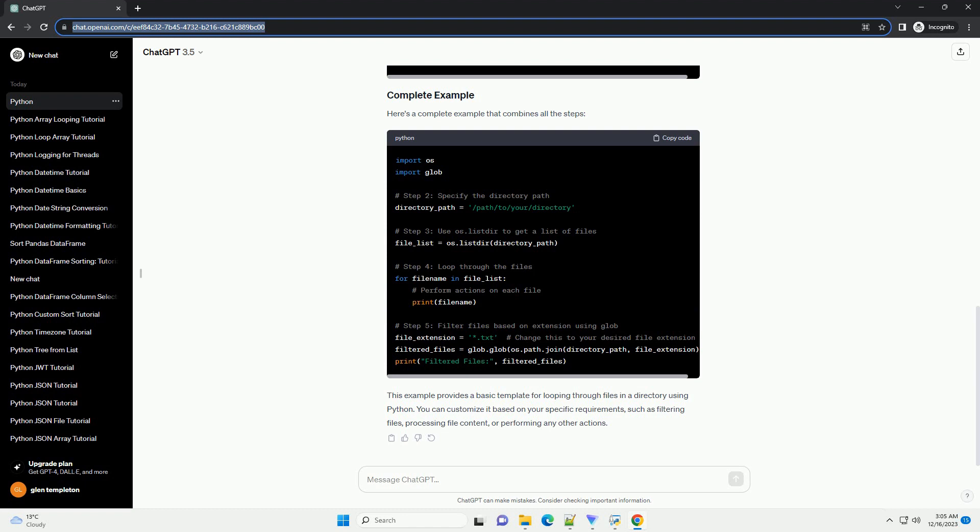Step 2: Specify the Directory Path. Define the path to the directory containing the files you want to process.